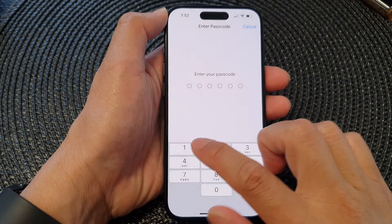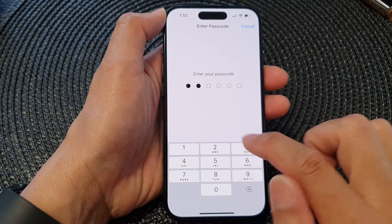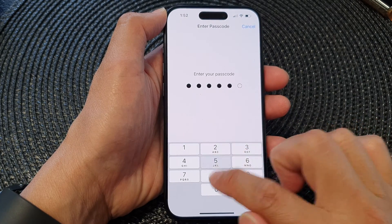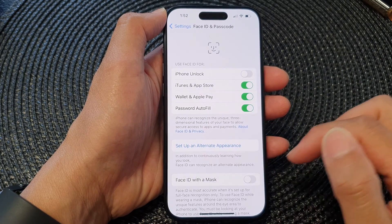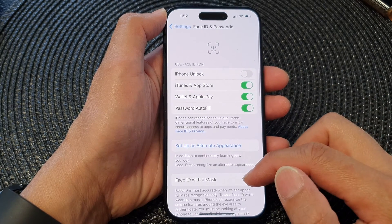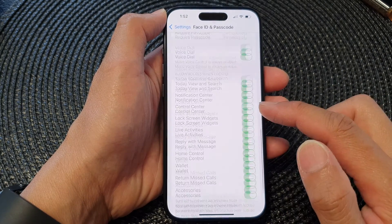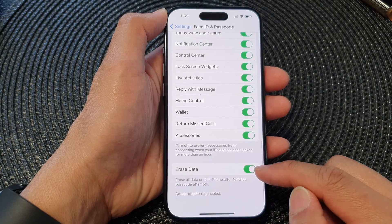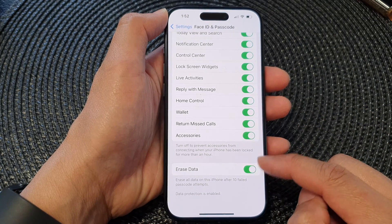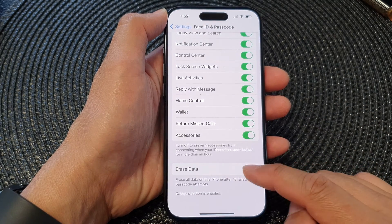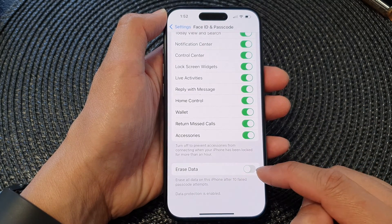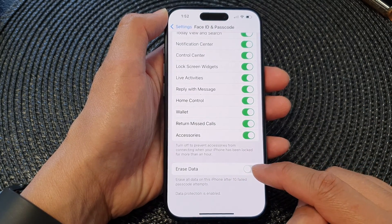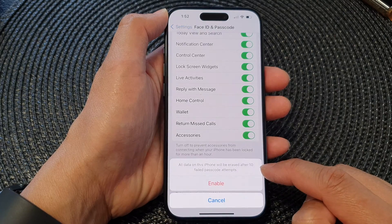Now in here, put in your current screen passcode. Then scroll down to the bottom. At the last option, make sure you turn on Erase Data.